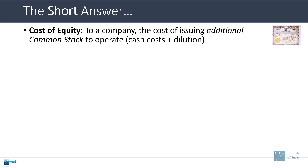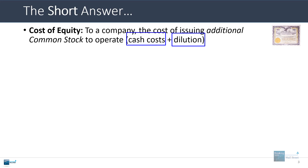The cost of equity to a company represents the cost of issuing additional common stock to operate. This includes the cash costs, such as if they issue dividends on that stock, and also the dilution from issuing that stock — the fact that the existing investors, the existing common shareholders, will now own a lower percentage of the company after this issuance.